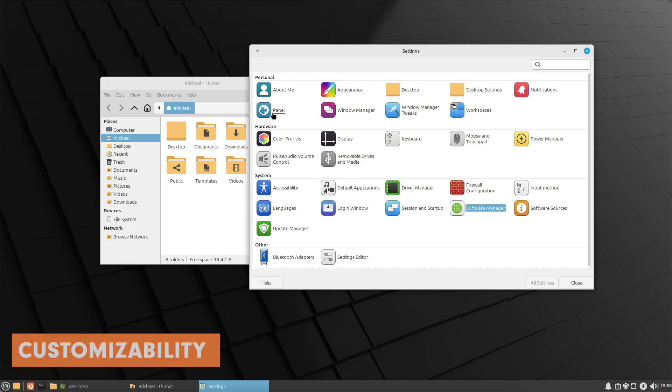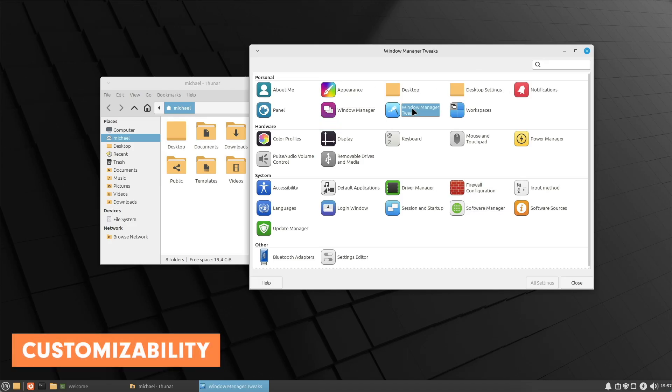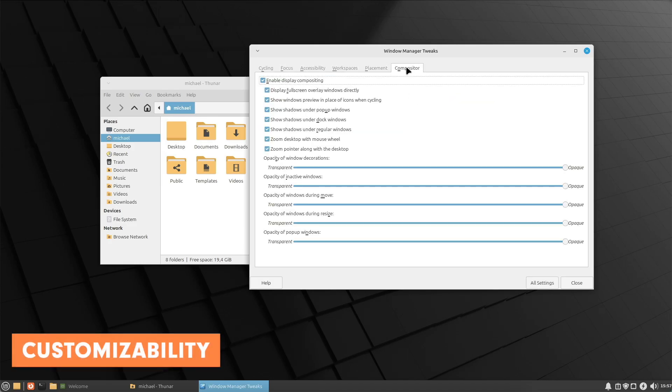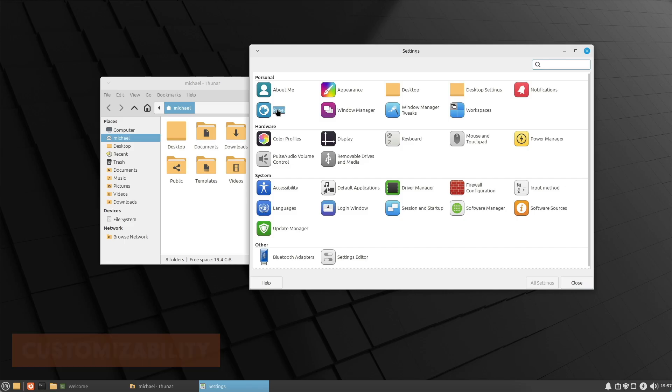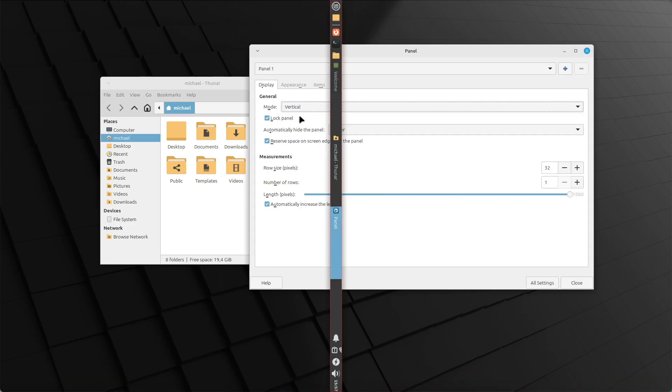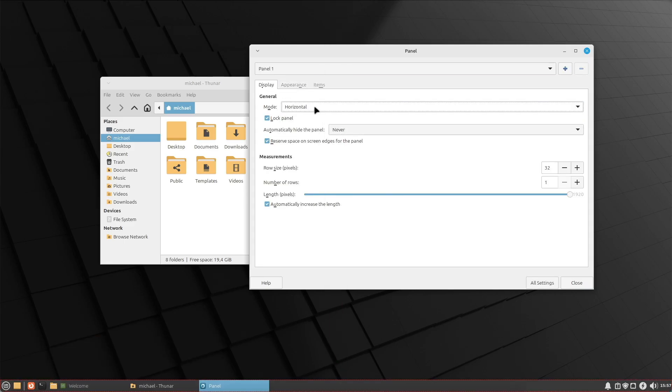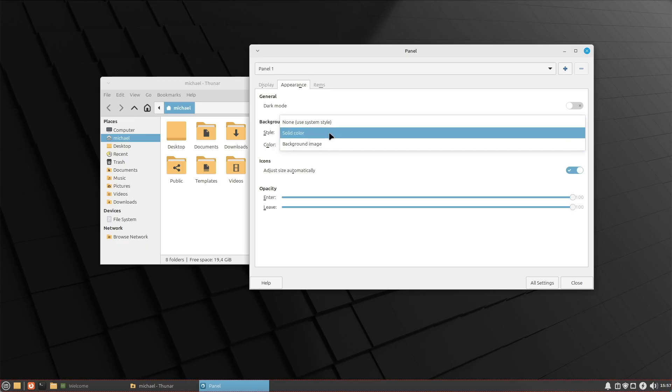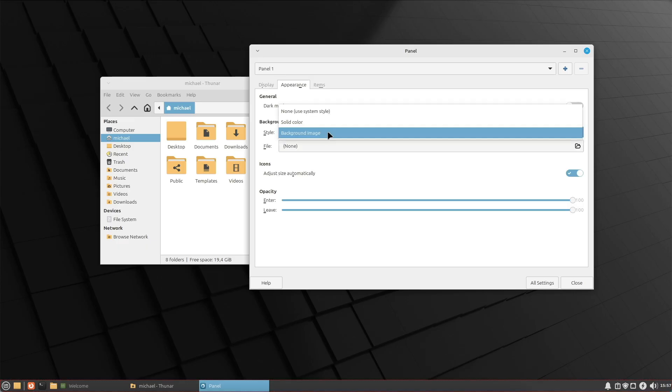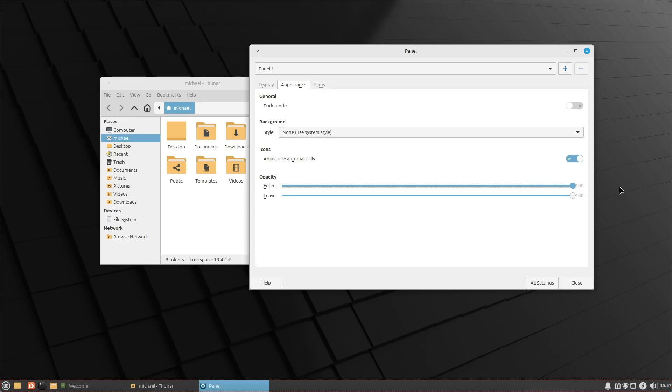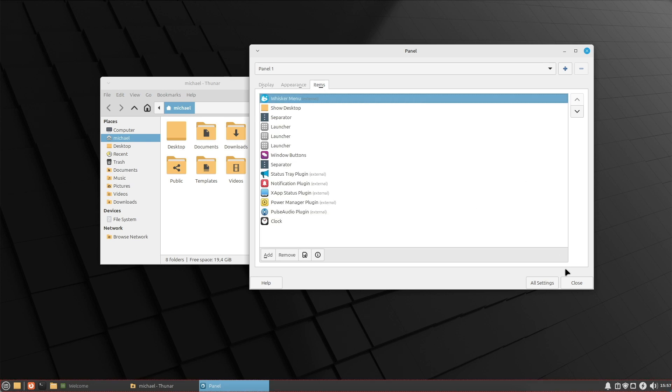Point four, customizability. Despite its lightweight nature, XFCE offers many customization options allowing users to tailor the desktop to their needs. There are numerous plugins and extensions available to add extra functionality.